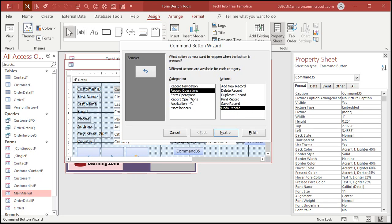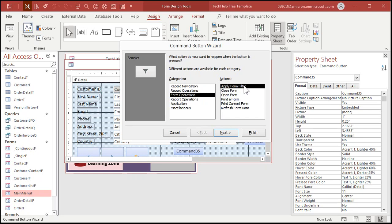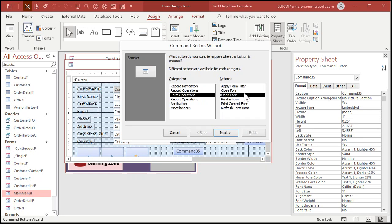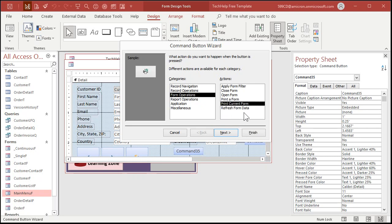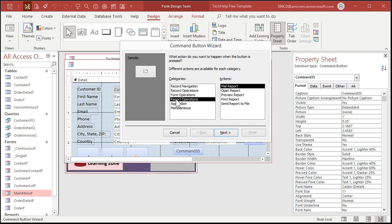Then we got form operations. Apply a filter. I got lessons on filtering. Close a form we just did. Open a form. You can open it and find specific records too. Talked about that briefly. Print a form. Usually I don't print forms. Reports are for printing. I mean, once in a while you might want to just quickly print something off that's on the screen, but usually you want to print reports. Print the current form. Refresh the form data.